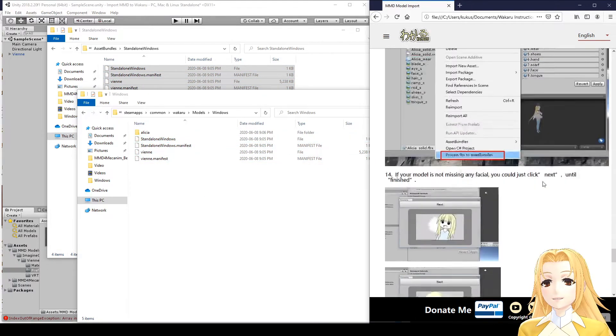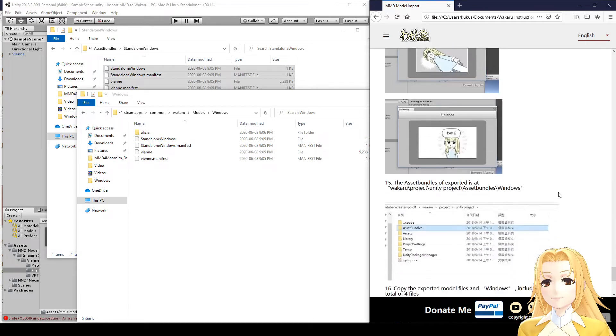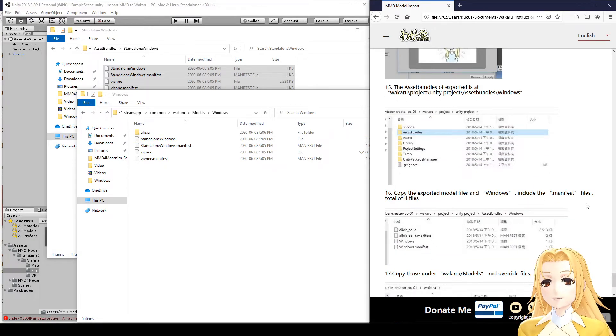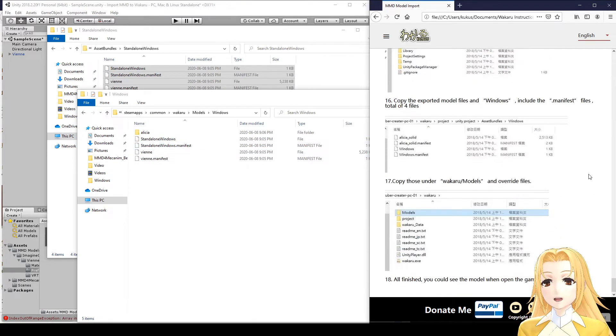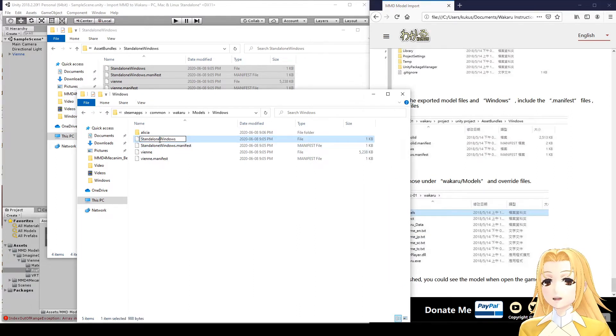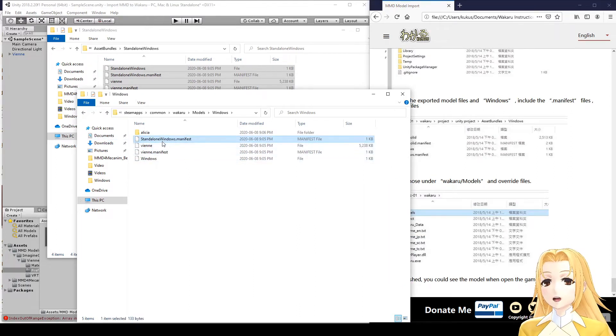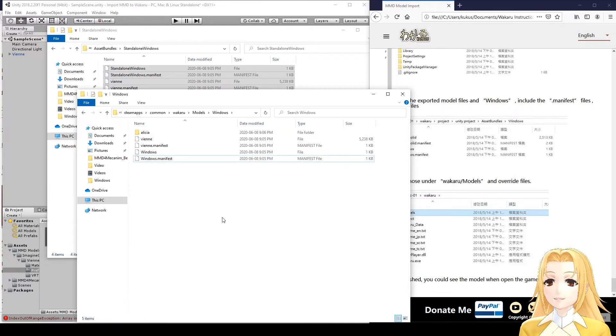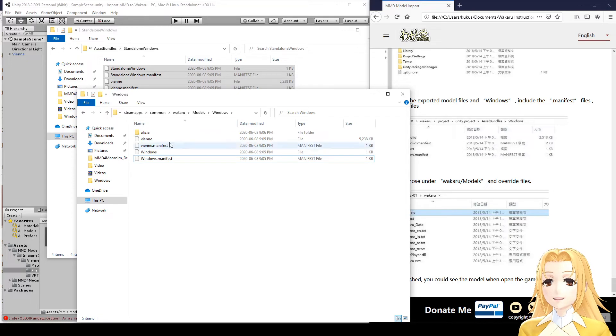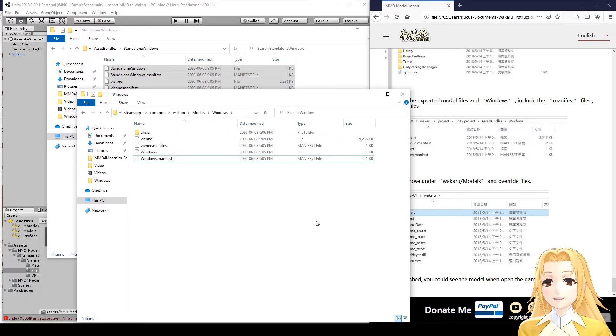Now, there is a difference. Wakaru actually expects Windows, not standalone Windows. So, we need to rename these files to Windows and Windows.Manifest. And there we go. Now, I'm going to restart Wakaru so you can see the model that we just exported. So, I'll be right back.